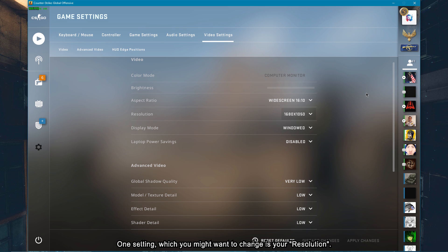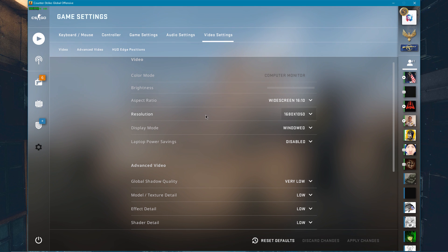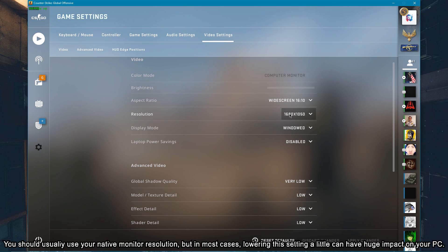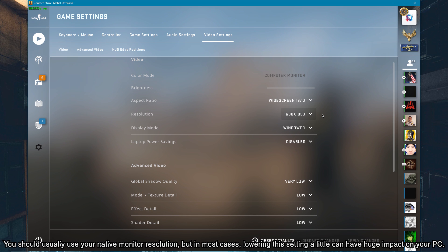One setting which you might want to change is your resolution. You should usually use your native monitor resolution, but in most cases, lowering this setting a little can have a huge impact on your PC.